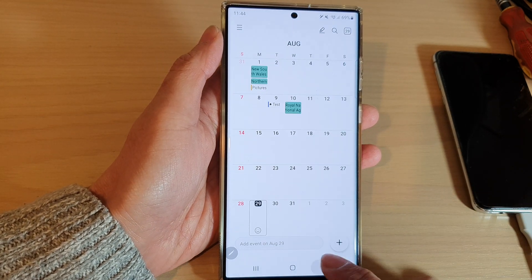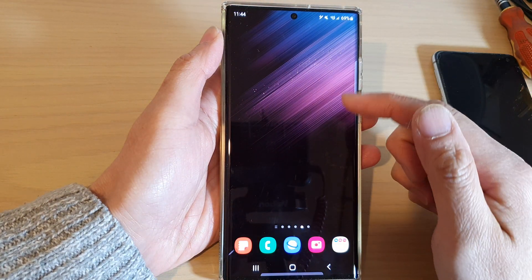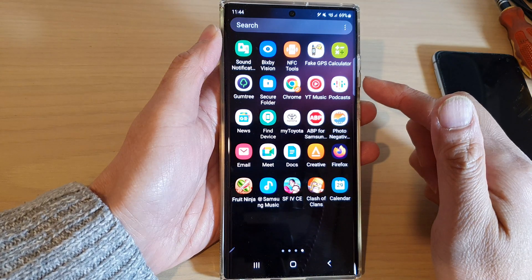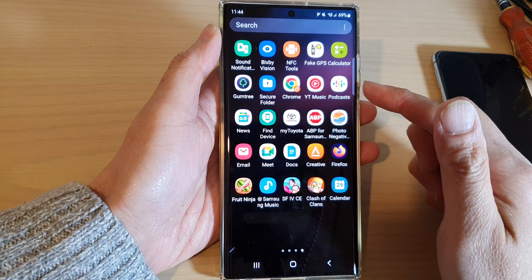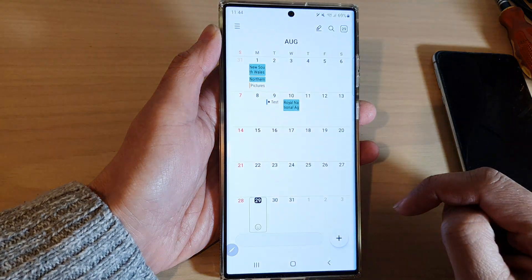First, tap on the home button to go back to the home screen. From the home screen, swipe up to go into the app screen and open up the calendar app.